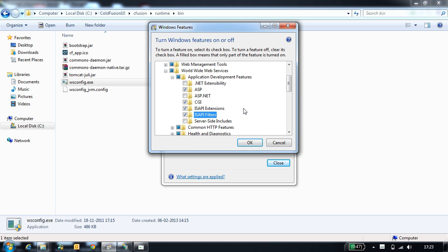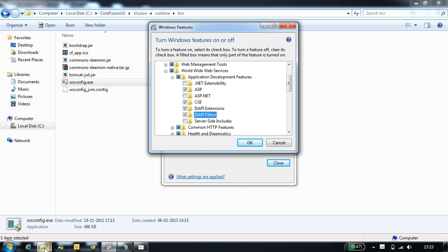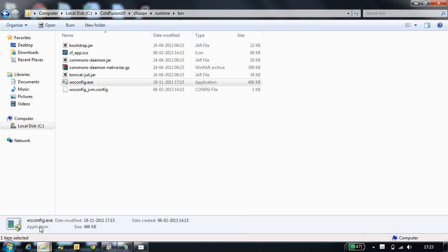Once you enable these options, you can configure IIS with CodeVision in two modes: during installation or using the WSConfig tool. You can locate the WSConfig tool in CodeVision Runtime bin folder.